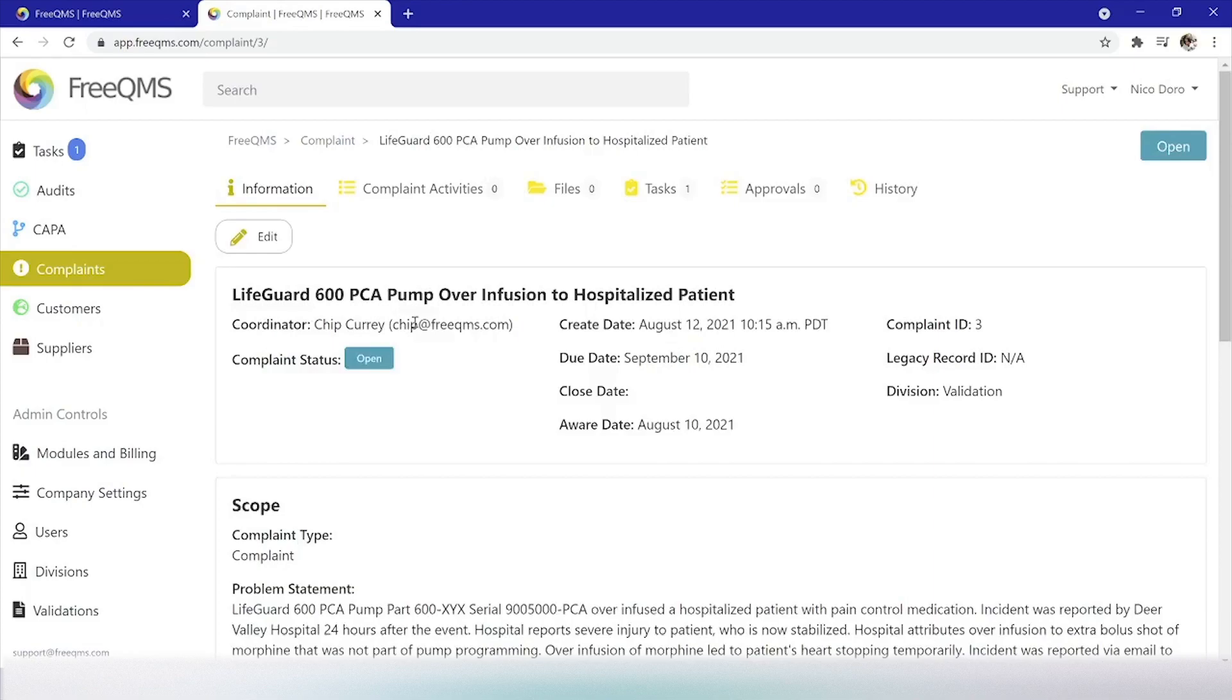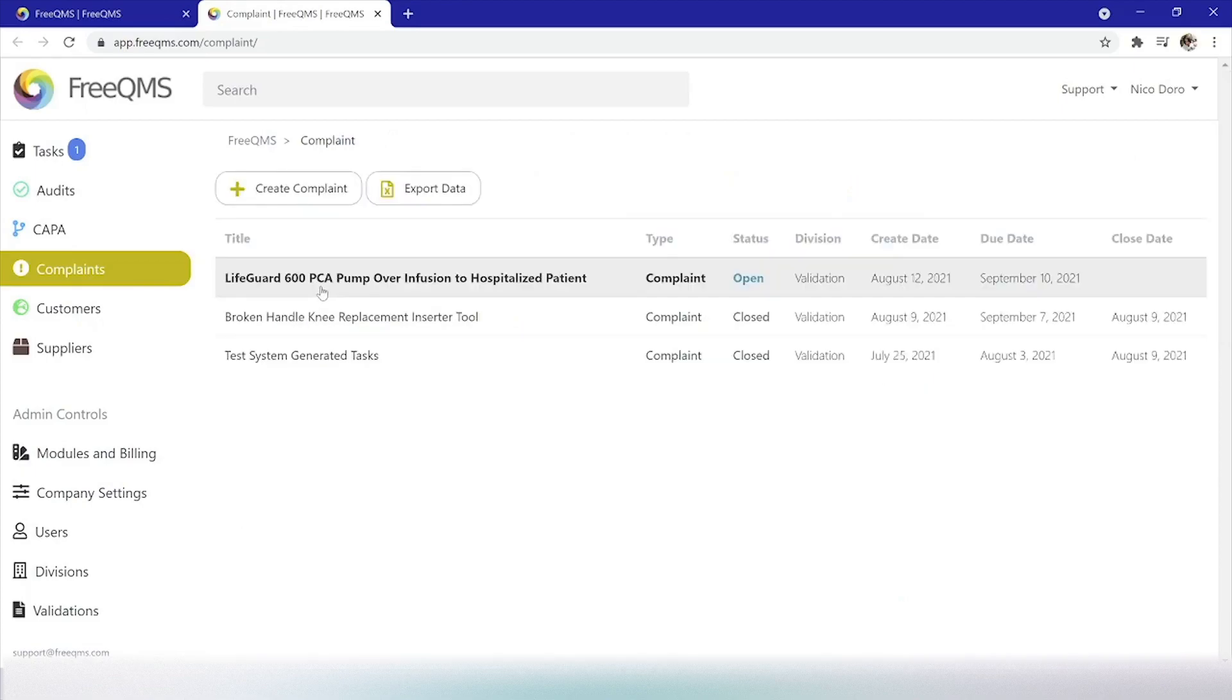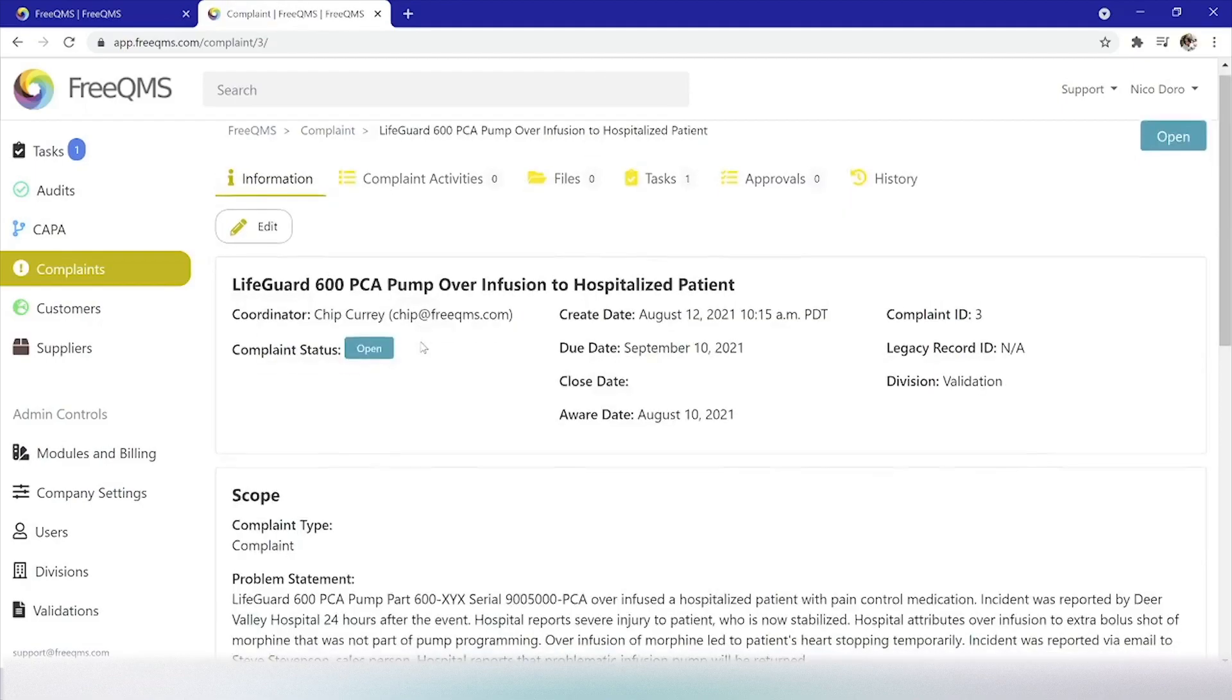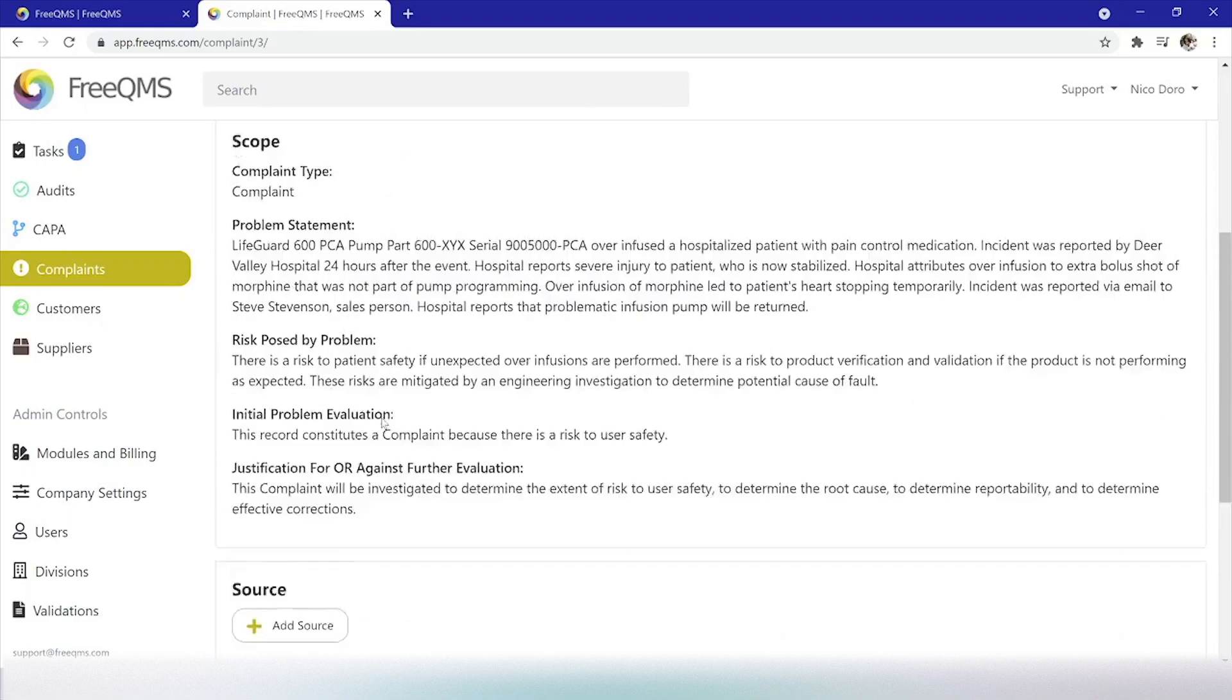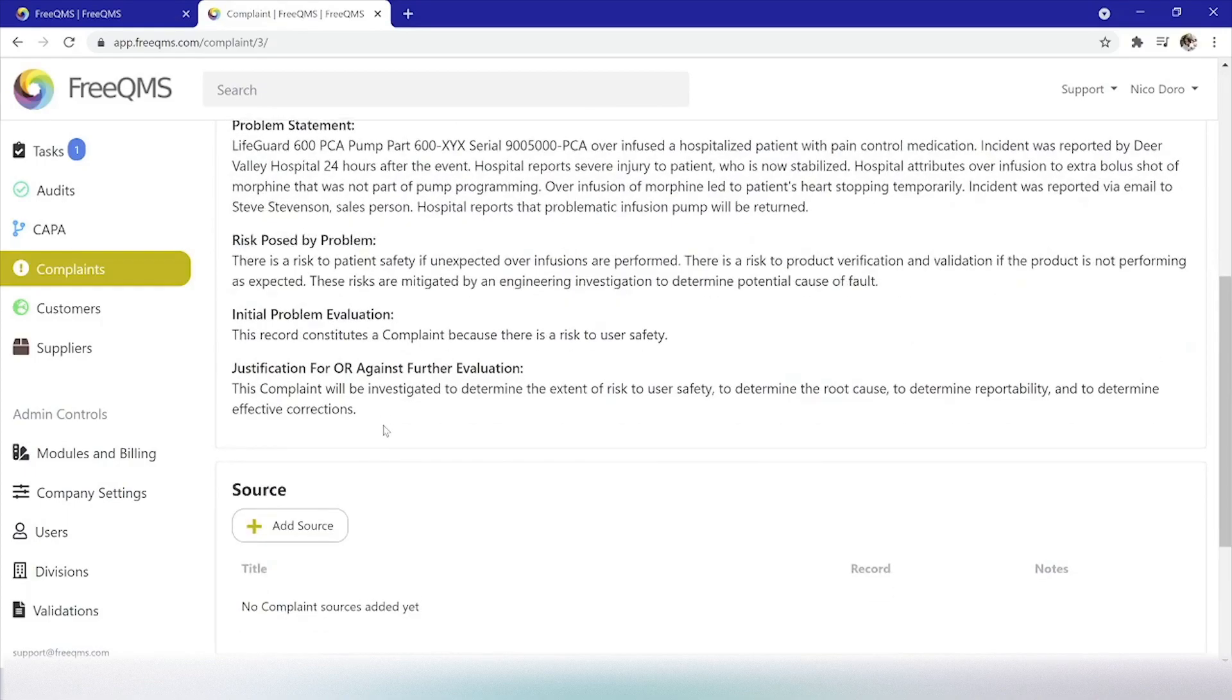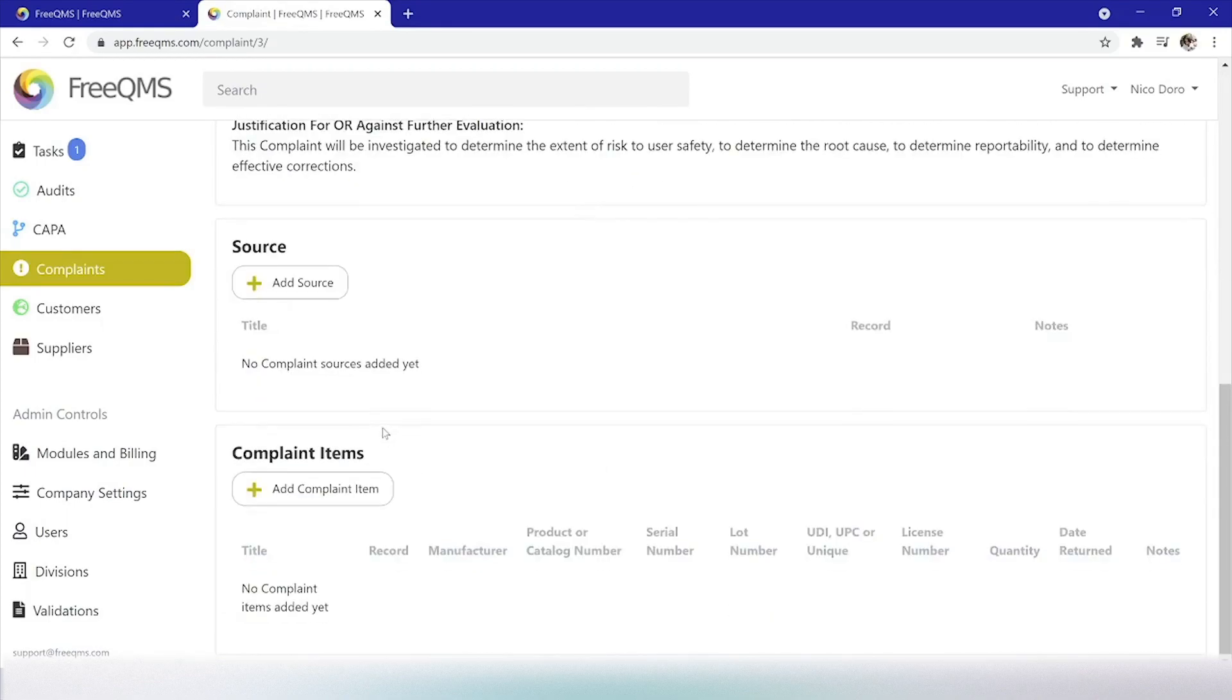At the top, we can see the coordinator, the complaint status of open, the create date, due date, the close date which is not yet populated, the aware date, our system generated complaint ID, our legacy record ID, and the division. Next, under scope, we can see the problem and risk information we entered. We need to enter a source and complaint items to complete the initial creation of this record, and finish the first video in our series.